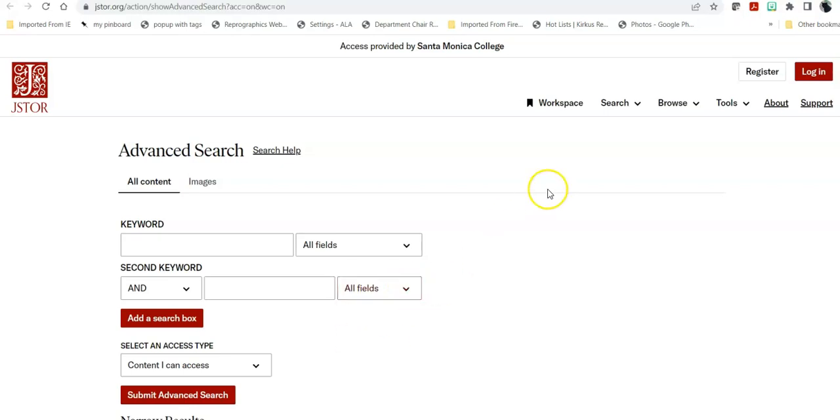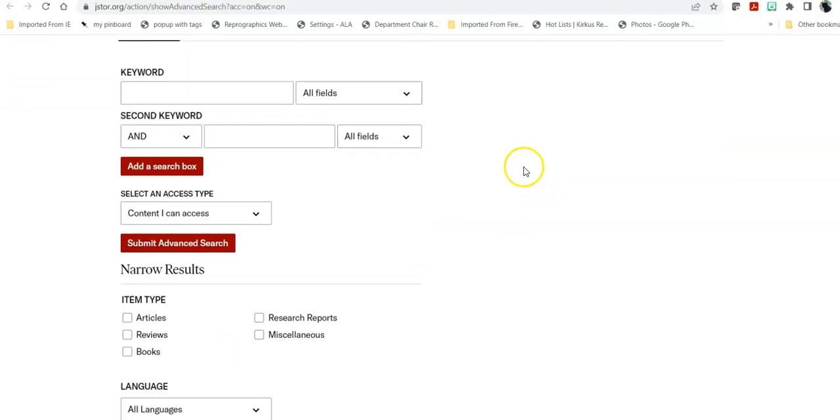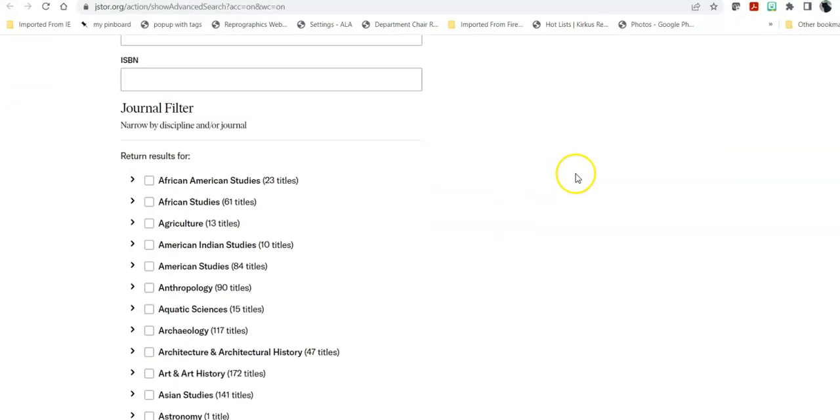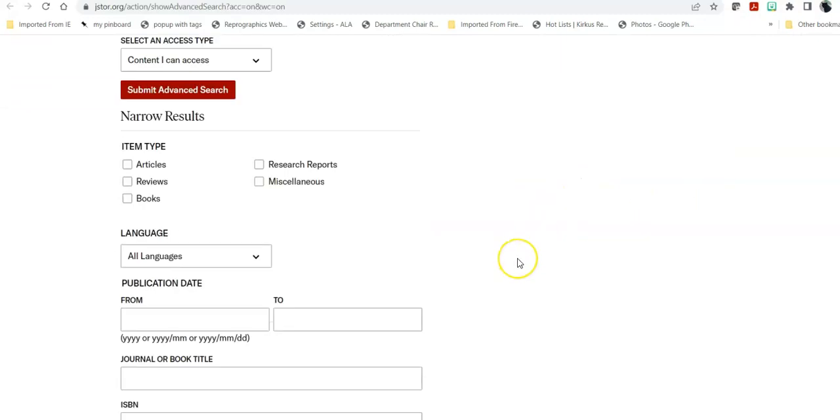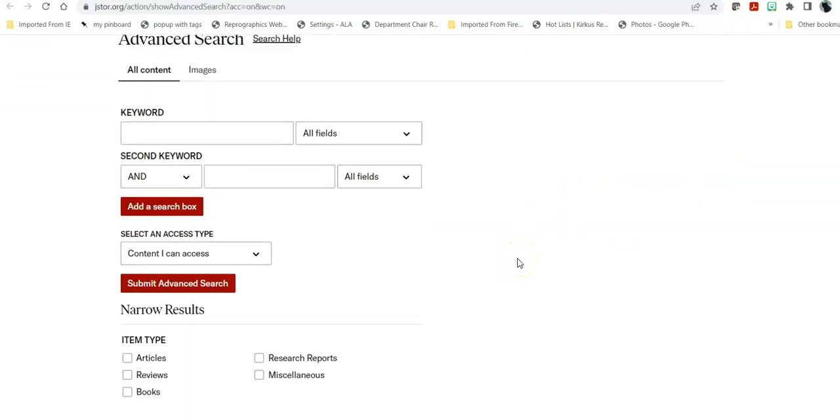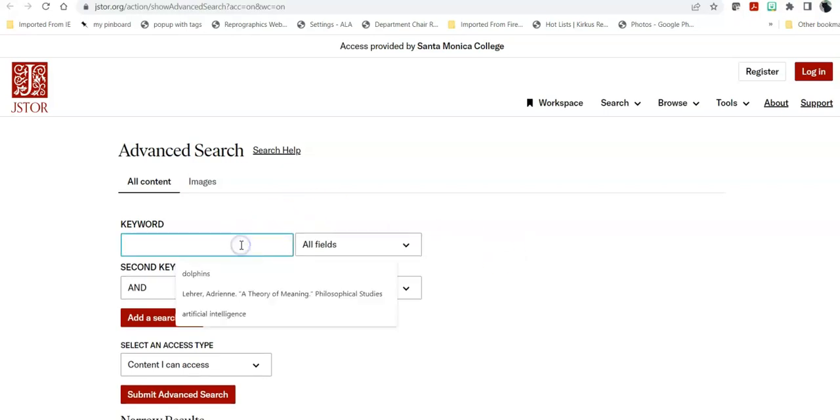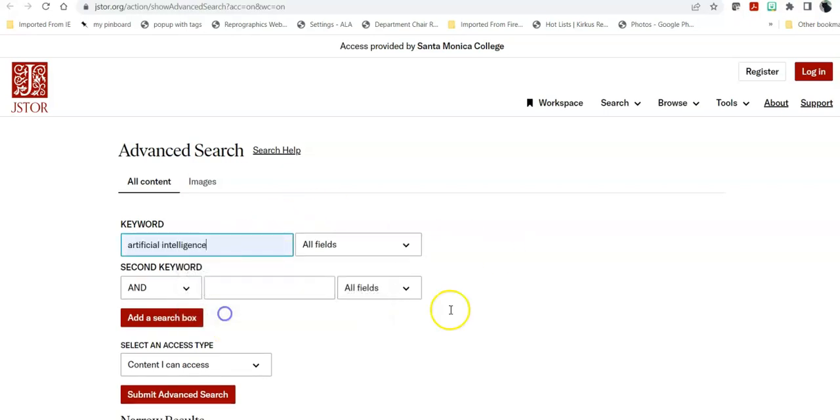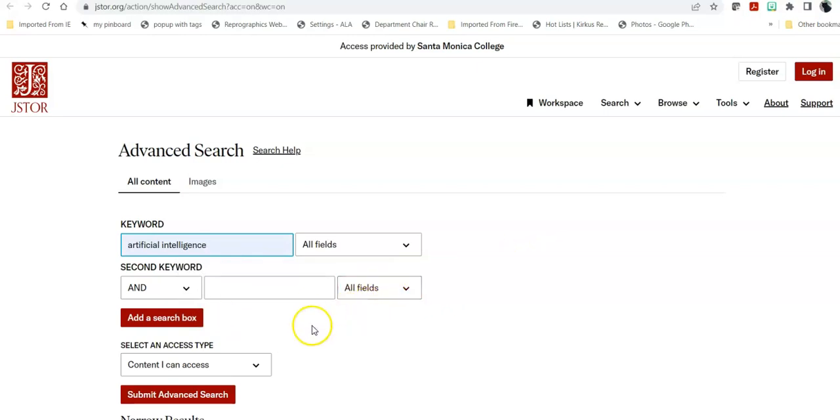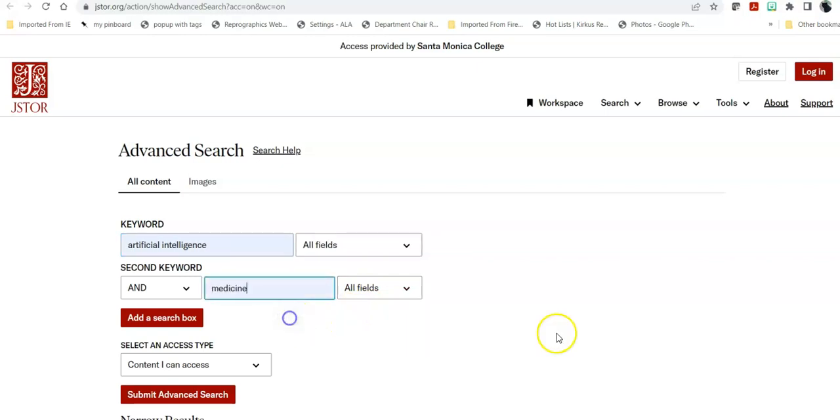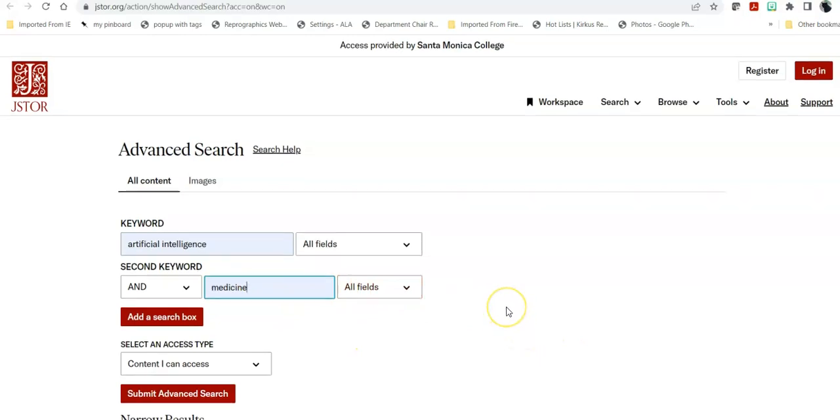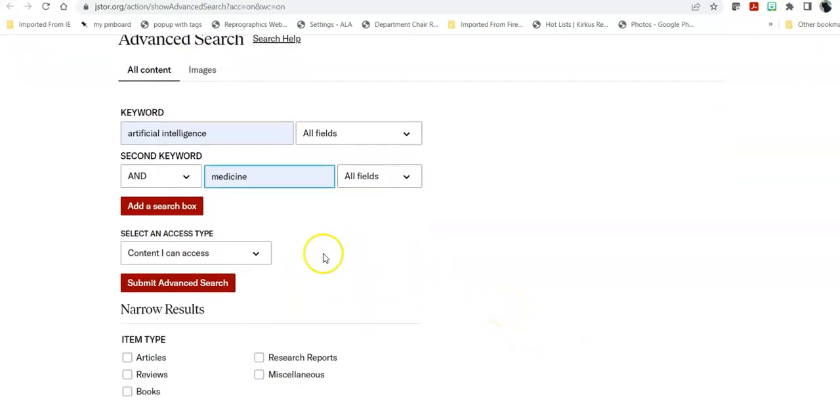Now, there are a number of ways that you can search this database and you don't necessarily have to fill in absolutely everything. So, I'm going to do a general search to show you how to navigate it. If I'm looking for, for example, artificial intelligence, but I'm not as interested in how it writes scripts and I'm more interested in how it affects medicine, I can search the overlap of those two search terms.